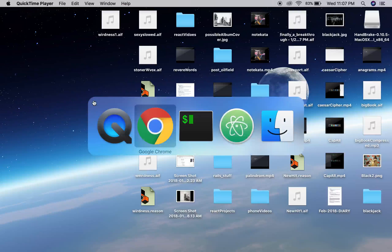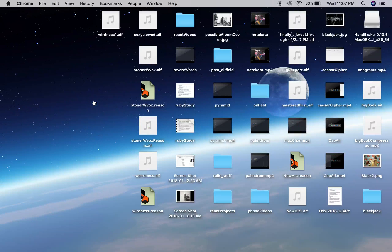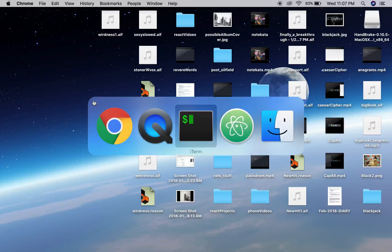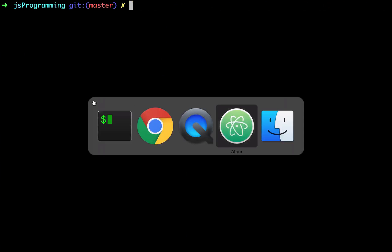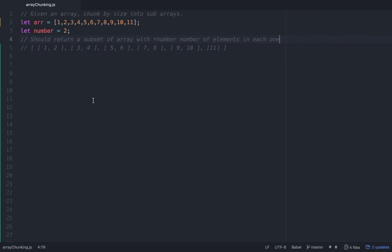Hello, hello friends. So tonight what we're going to do is go over another coding interview question in JavaScript. This is a fairly standard one and it's a pretty fun one.